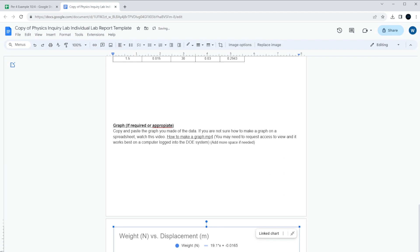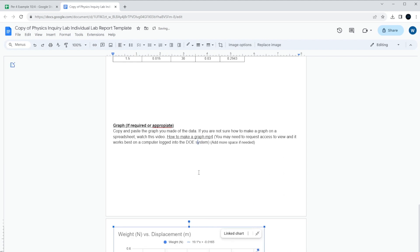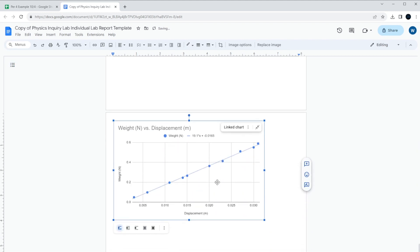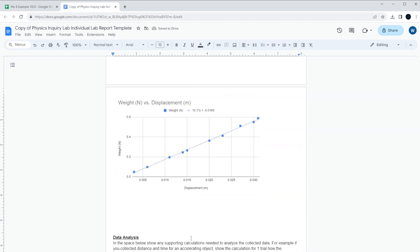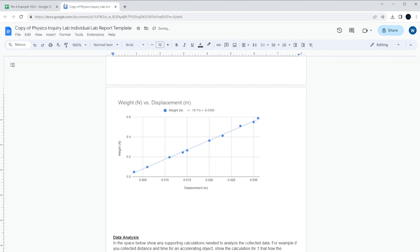And then you can just kind of play around with it, change the settings. And for this one, the data analysis, I would probably talk about the supporting calculations, just being in this case the slope. I would say something like, looking at the slope of the graph, I see a slope value of 19.1, and the unit in this case is newtons divided by meters, rise over the run.